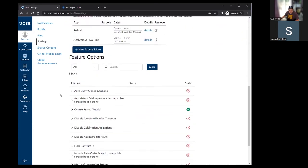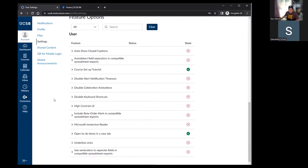At the bottom of the settings page are accessibility settings. These control how you access the website according to your needs — for example, if you need a screen reader or a change in how Canvas is displaying. All available accessibility options are here and you can toggle them on as needed.